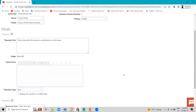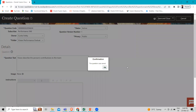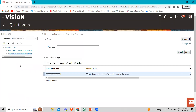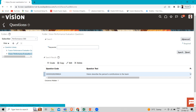Then we can just Save and Close. That's how we can create questions in performance management and add them to questionnaires. I hope this topic is clear - how you can create questions in performance management. Thank you so much for watching the video.